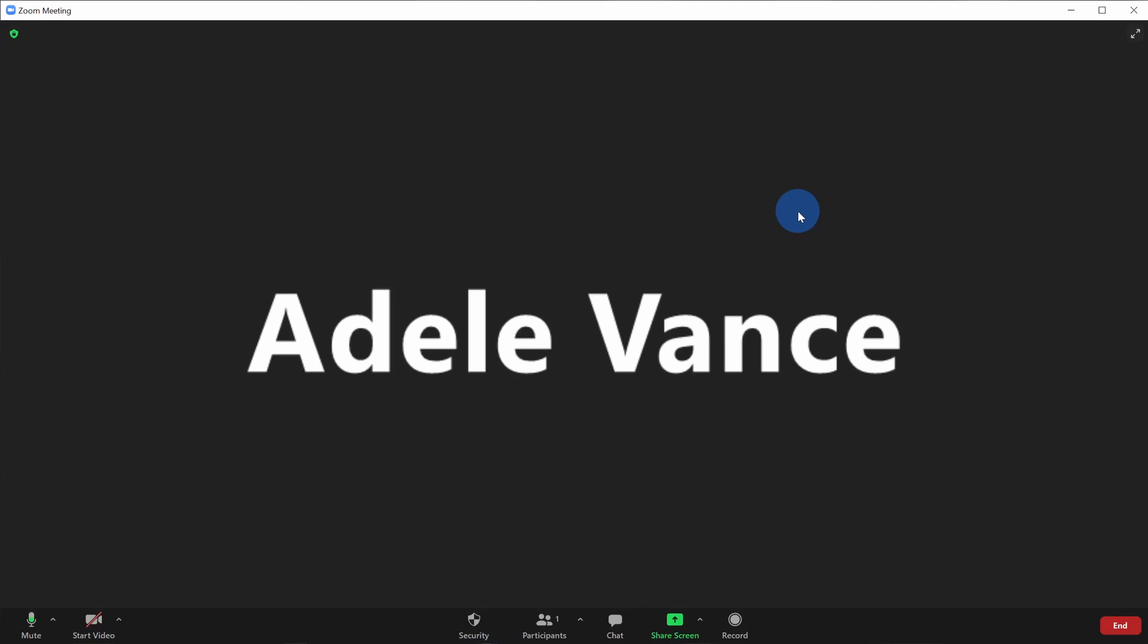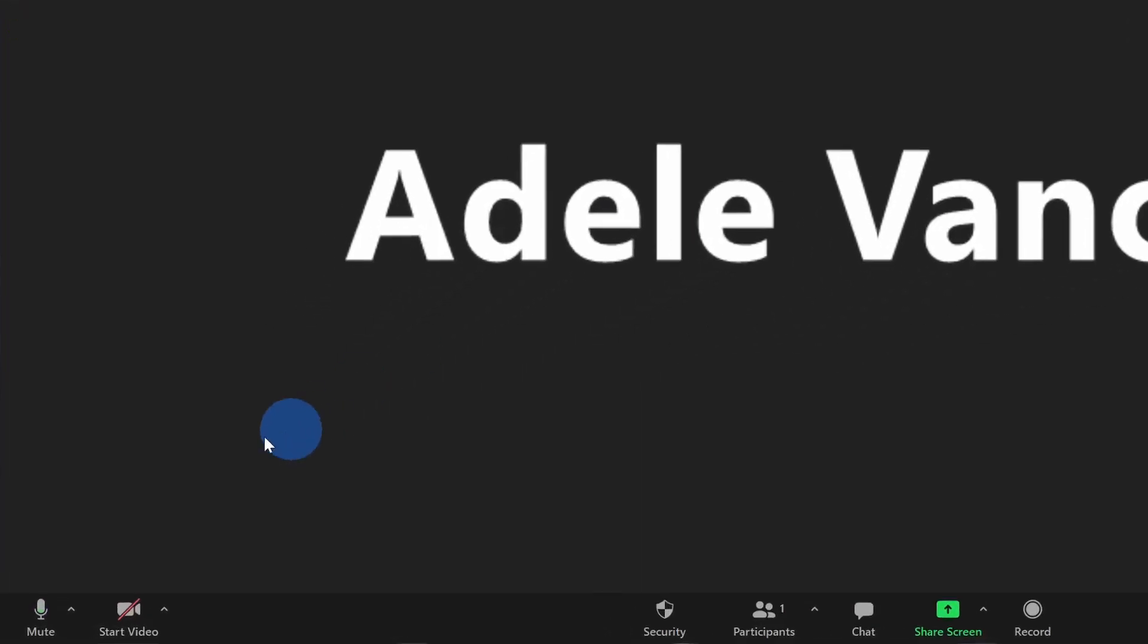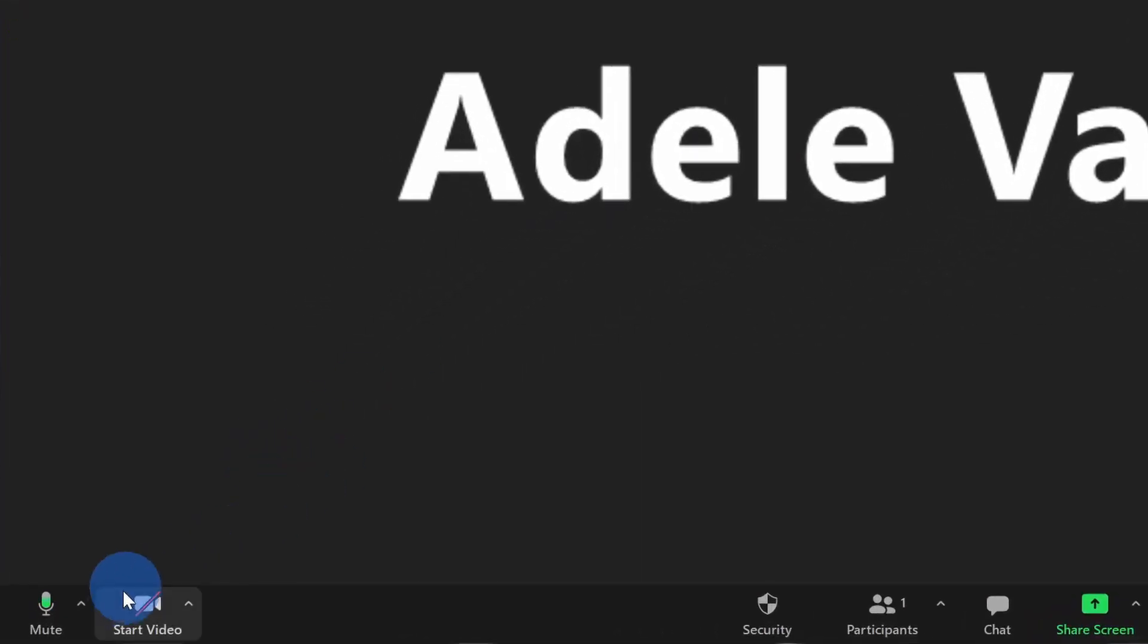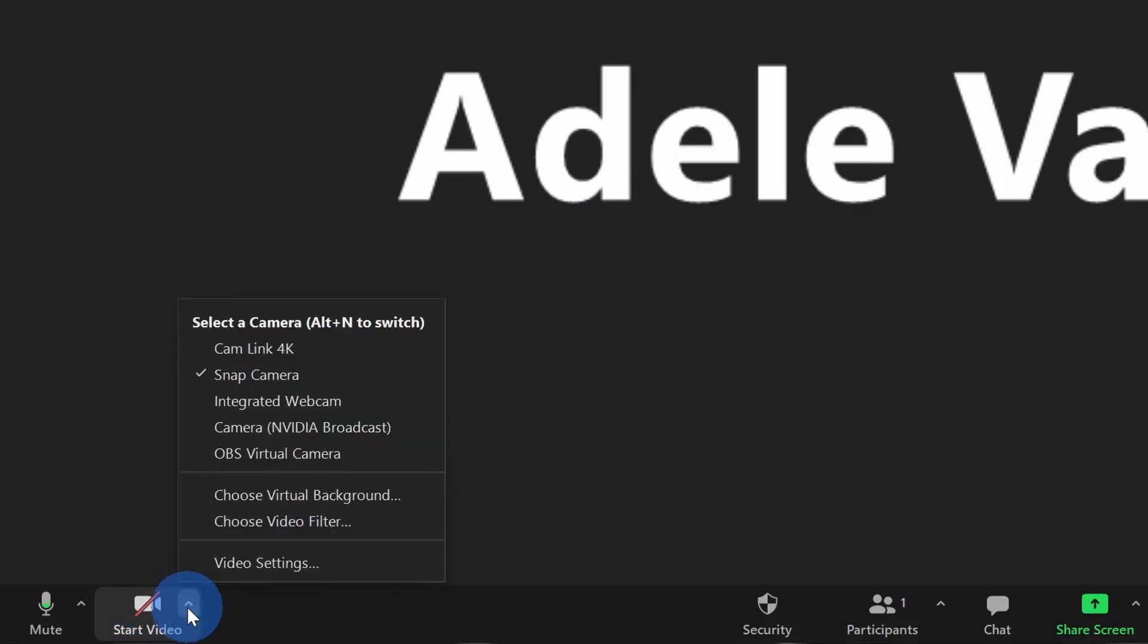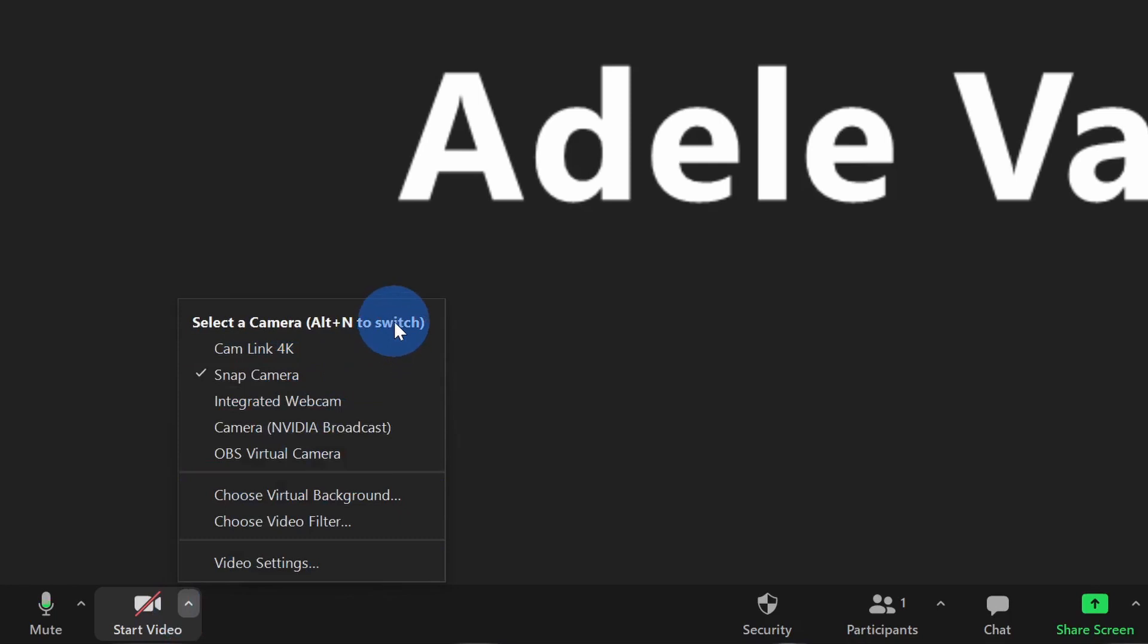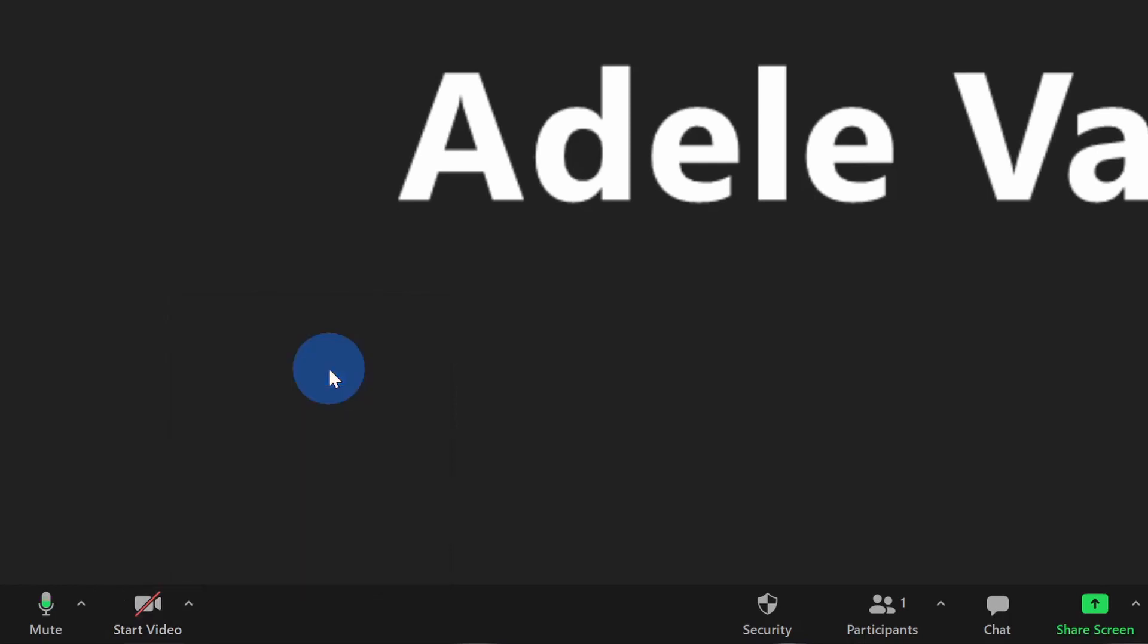Within Zoom, to use your new Snap Camera, let's go down to the bottom left-hand corner where you have the camera icon. There is a caret icon right next to that, and click on that. Right here, you can select the camera that you want to use, and there's now a new option called Snap Camera. This will take the feed from Snap Camera, and this will bring it to Zoom.